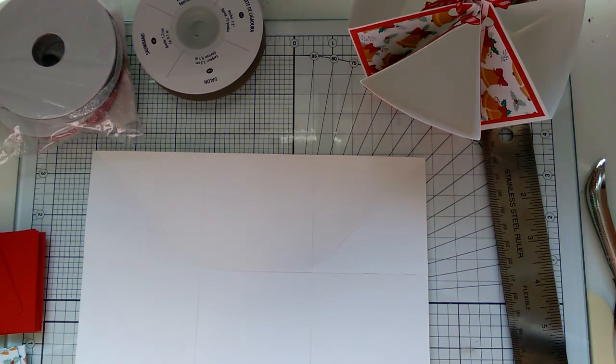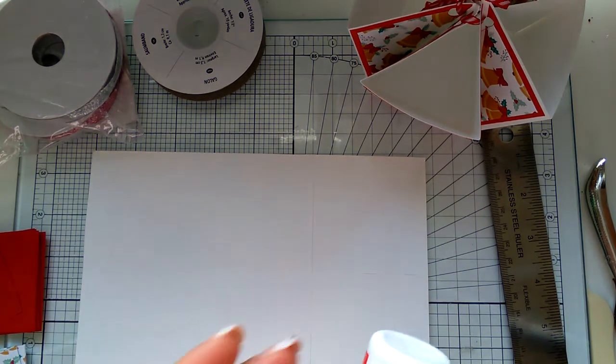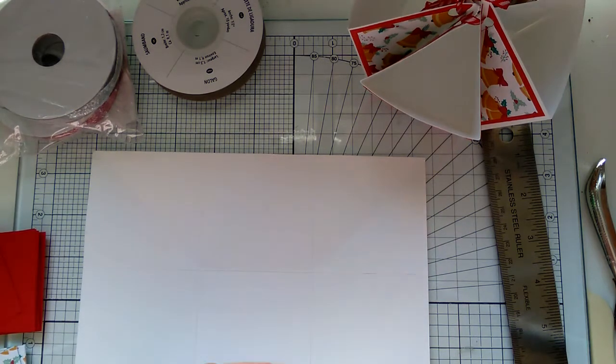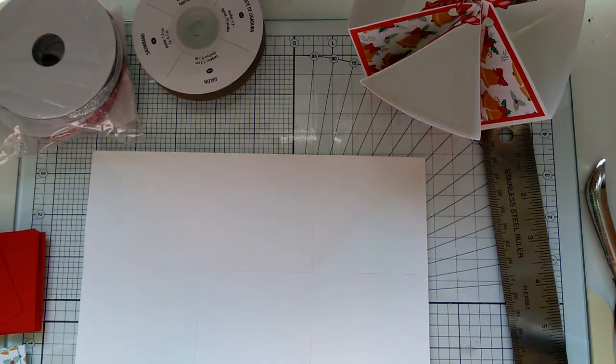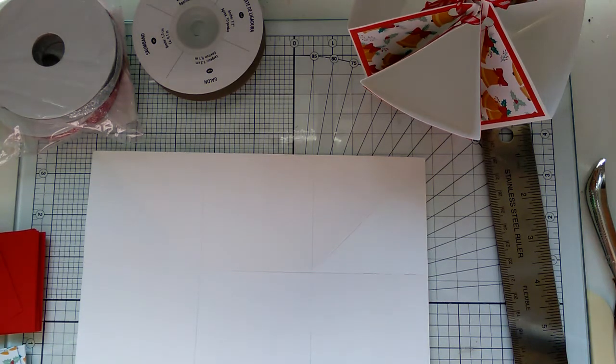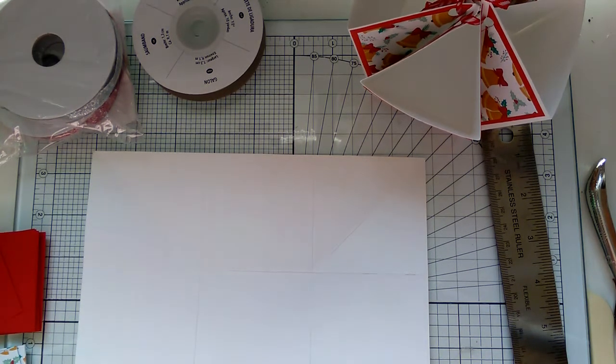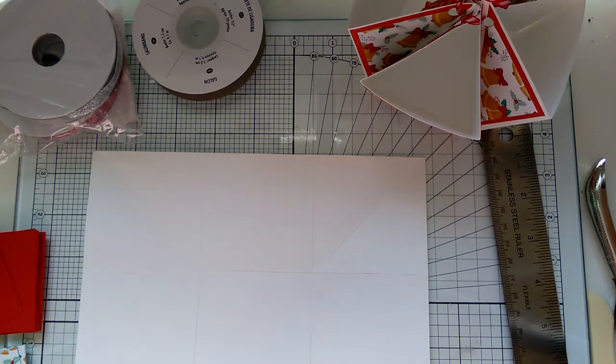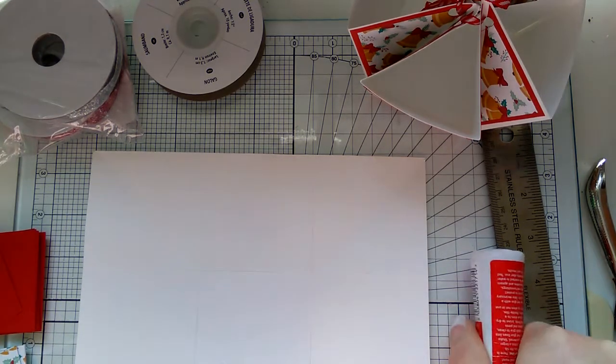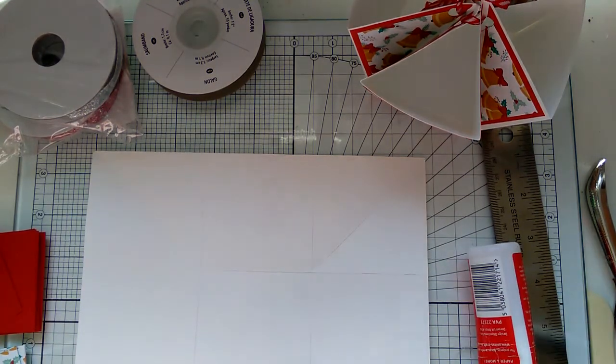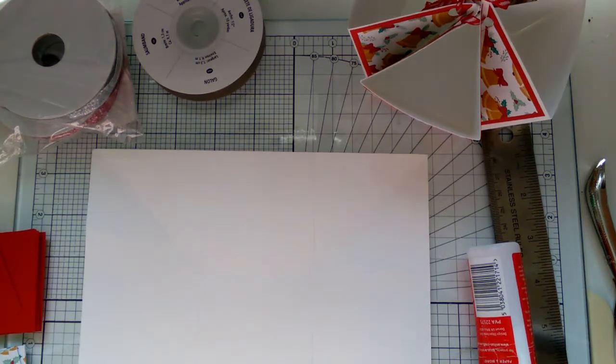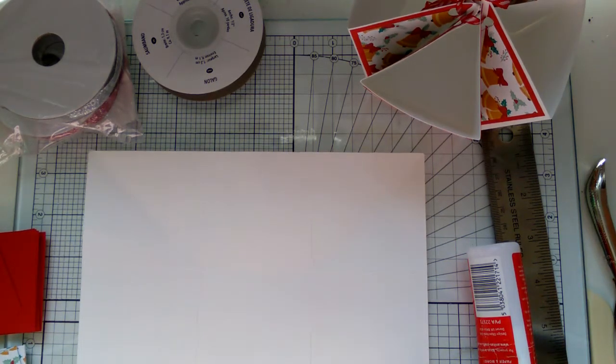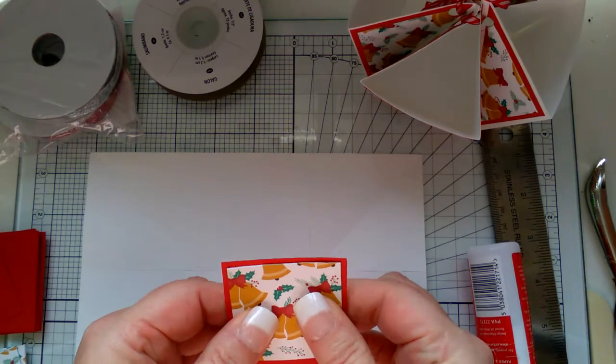I'm just putting glue. I'm using wet glue and centering it on the layers.